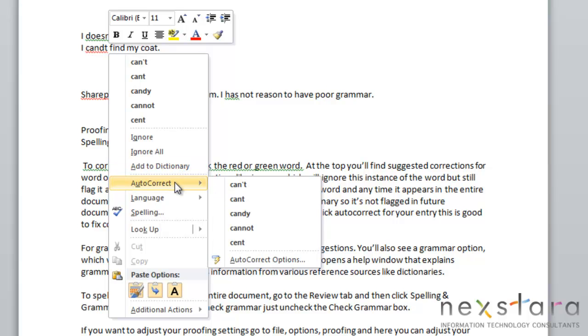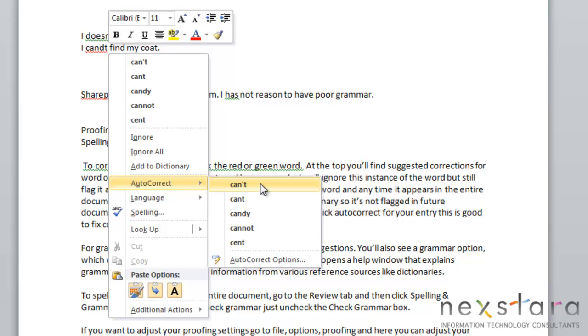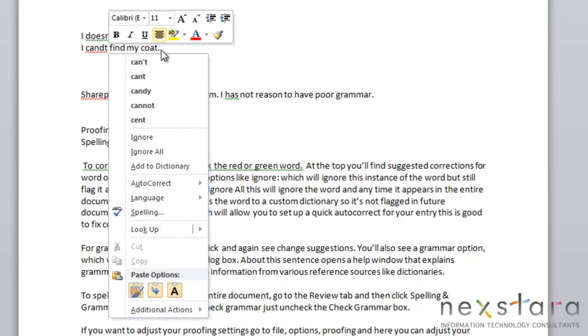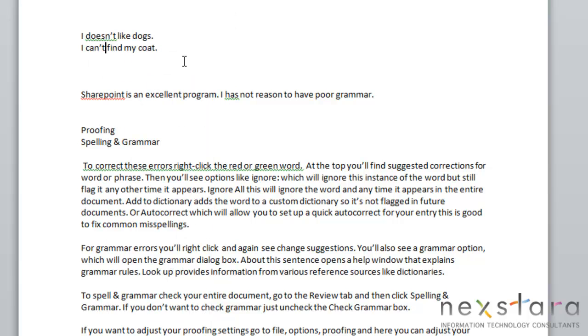You can choose auto-correct, so if this is a common misspelling for you, you can click your option, and it will automatically be corrected throughout your document and in future documents. So in this particular instance, we're going to select can't, because that was the word that we intended to use. So you see it's automatically been fixed in your document.